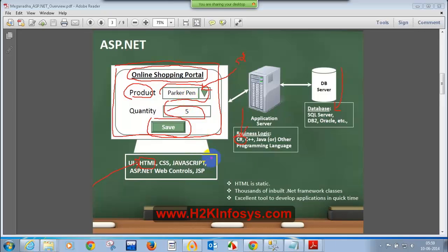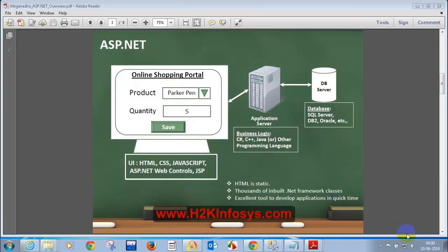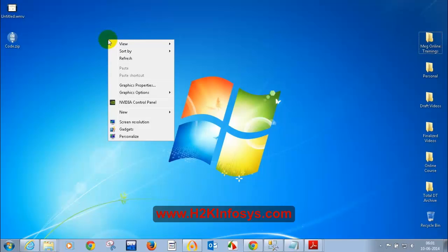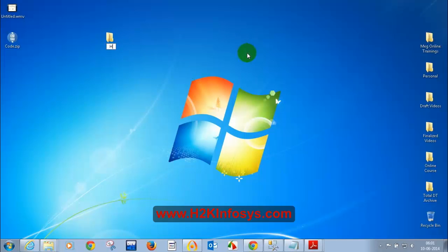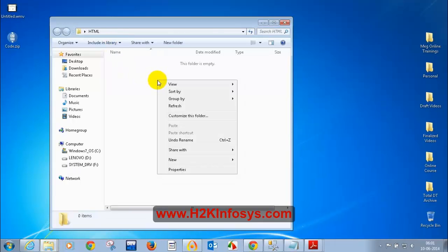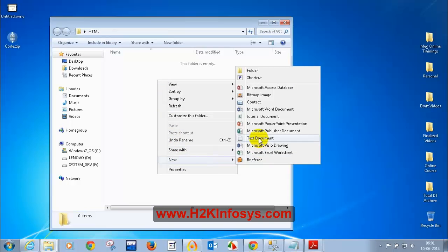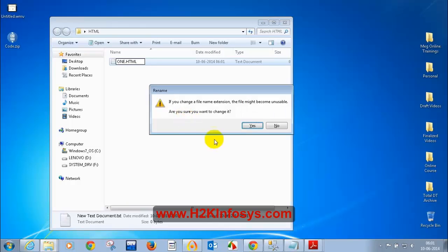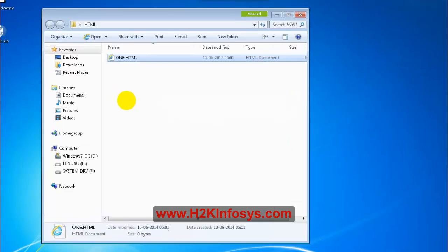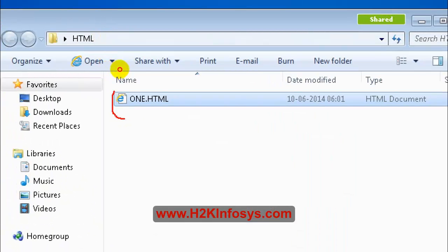Let's get started with HTML. I'm not going to use any editor — you can use Visual Studio, but let's use Notepad. On my desktop I'm going to create a new folder called 'html', right-click, create a new text document, and name it 'one.html', removing the old extension. The moment you change it to .html, the icon should change to Internet Explorer or your default browser.